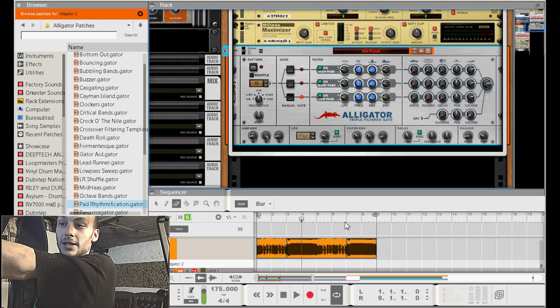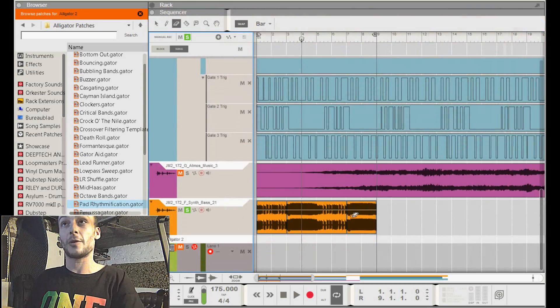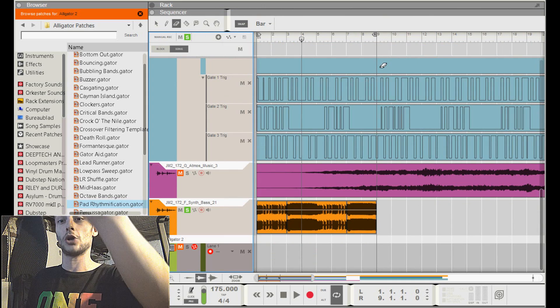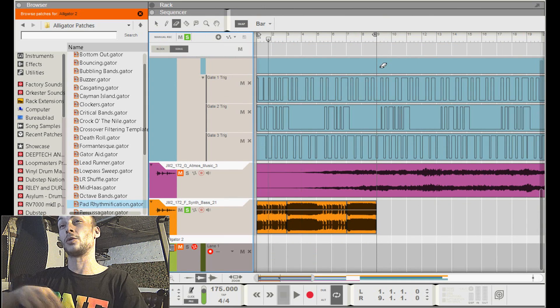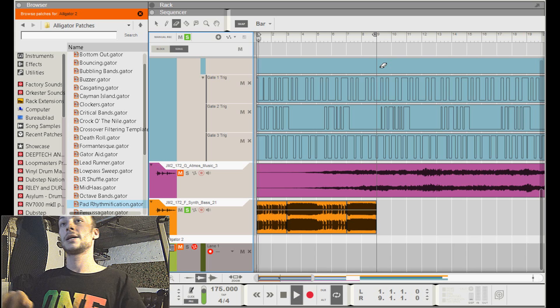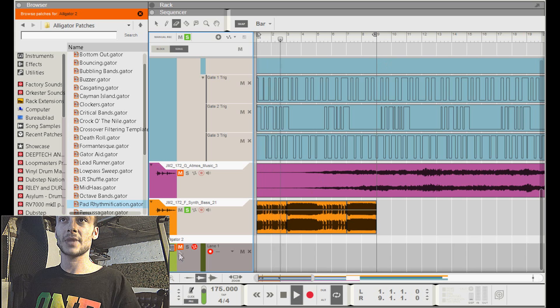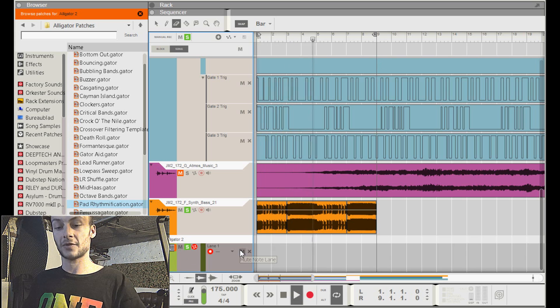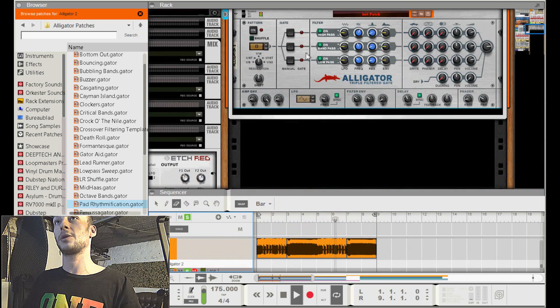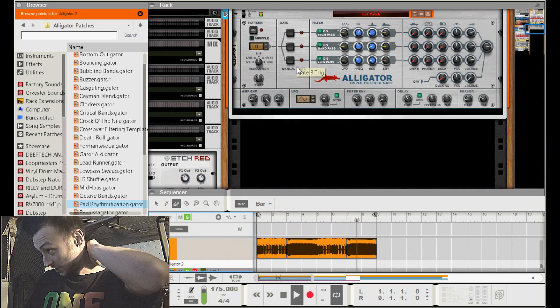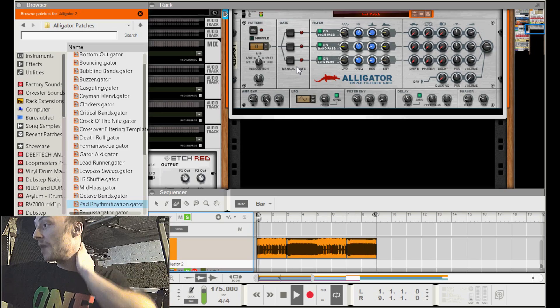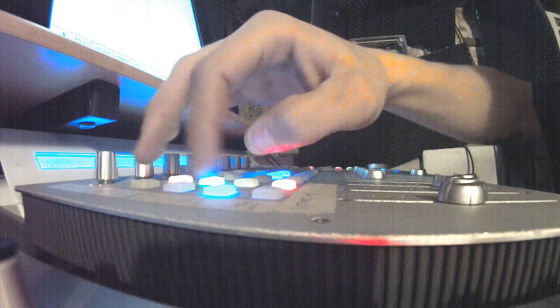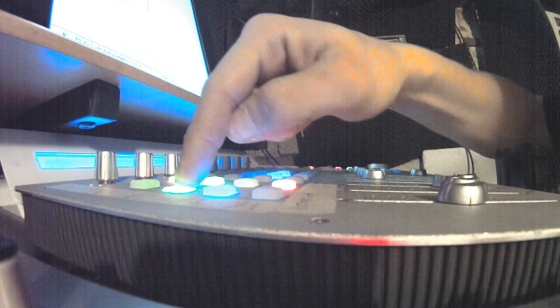As you push on the bottom gate trigger, then you start playing the loop from the bass. Make sure that it's on loop, otherwise you're going to have to press stop and play every time again. So play the loop, unmute the Alligator. Now you hear nothing because all the gates are closed. If I push a button, doesn't matter which one of those three, then that corresponding gate opens.